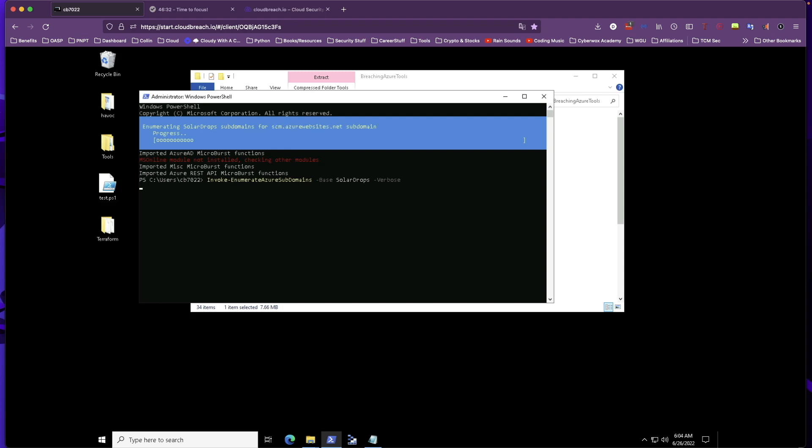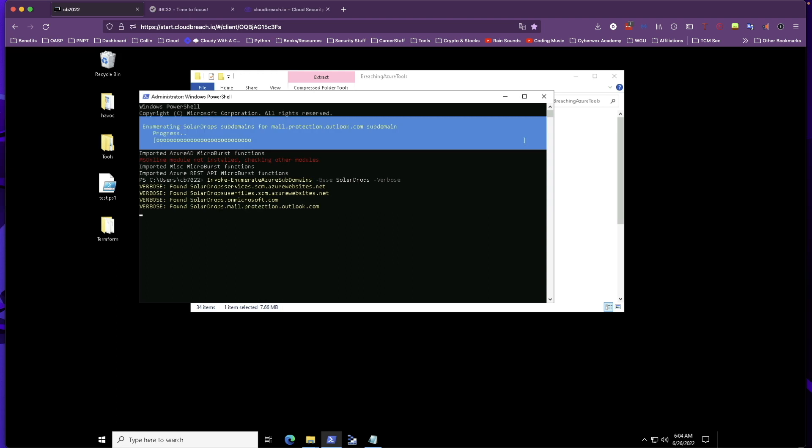In a moment, we're going to be able to see what subdomains are associated with this Azure tenant. And we can already see we have some results here. We have SCM Azure websites, SolarDrops user files Azure websites, we have mail, Outlook.